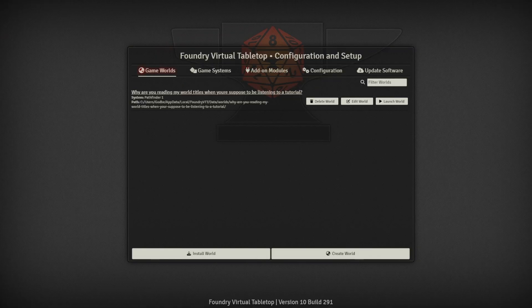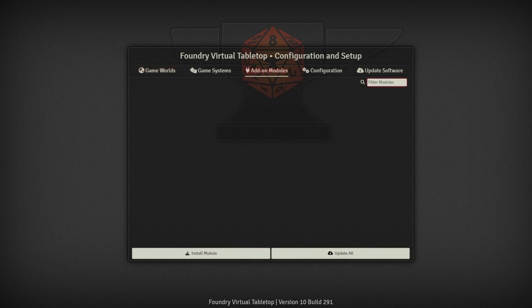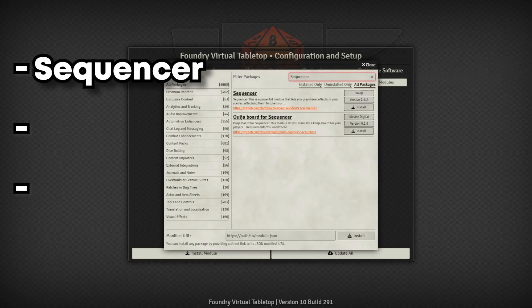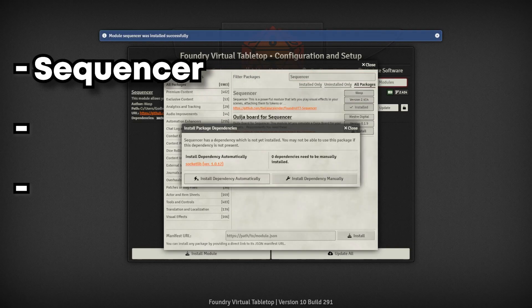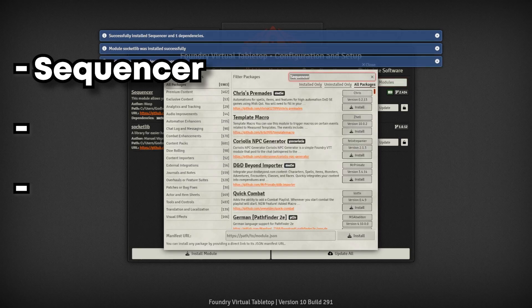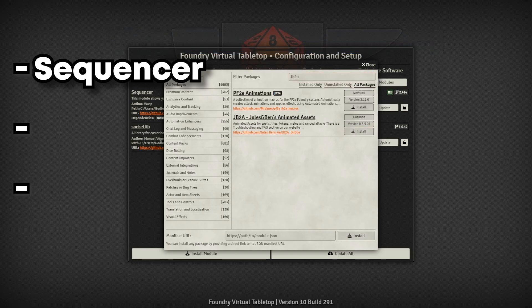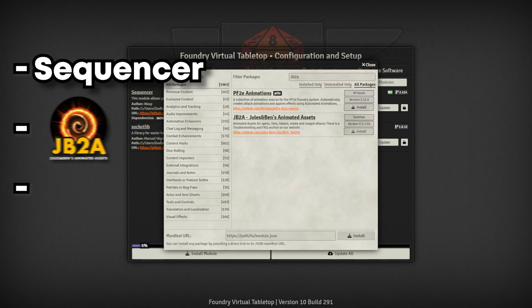We're going to need to install a few modules before we can get truly started here. Firstly, we're going to need to install Sequencer. Then you're going to need some sort of visual effects to add to your game — it could be images or video files you have, links to images on the web, or it could be the JB2A module.